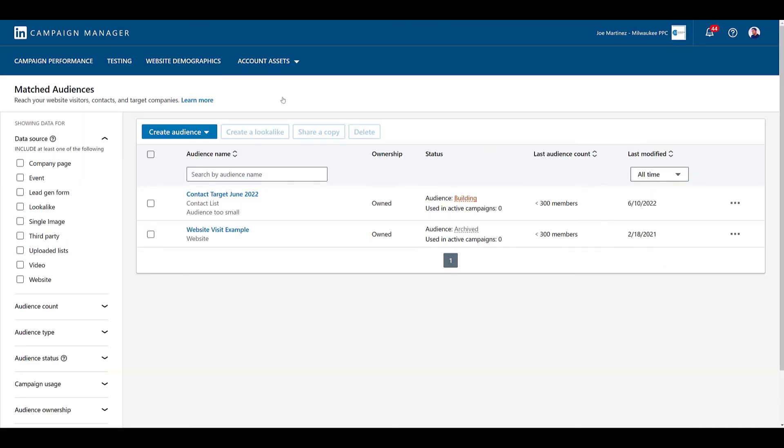Let me head back to the account. I'm going to go back up to account assets and head back to matched audiences. Another type of audience you can create is a look-alike audience. But a look-alike audience needs to have an established audience already set up within Campaign Manager. So, if you click on one of your established audiences, normally this create a look-alike button will light up and you'll be able to go ahead and create a look-alike. I can't do it yet because I just uploaded this audience. It's still processing. It does not have at least 300 users. But if you're looking for more ways to find users with similar behaviors as your contact list, consider creating a look-alike audience to test.